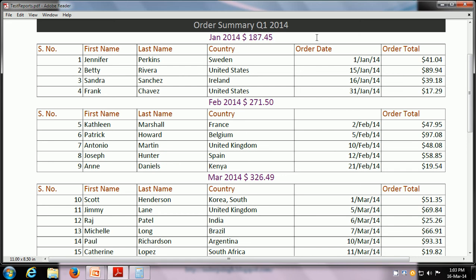The next thing we have to test is whether the grouping is correct. This particular sample report is divided into a section for every month — we have one section for January, another section for February, and so on. In the section for January, we can test whether each of the order dates was in January or not: 15th January — yes, 16th January — yes, 31st January — yes. This way, we can test that all the groupings are correct.